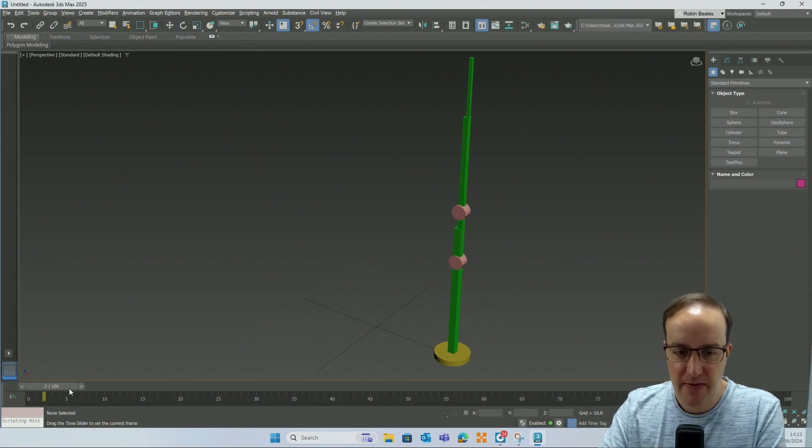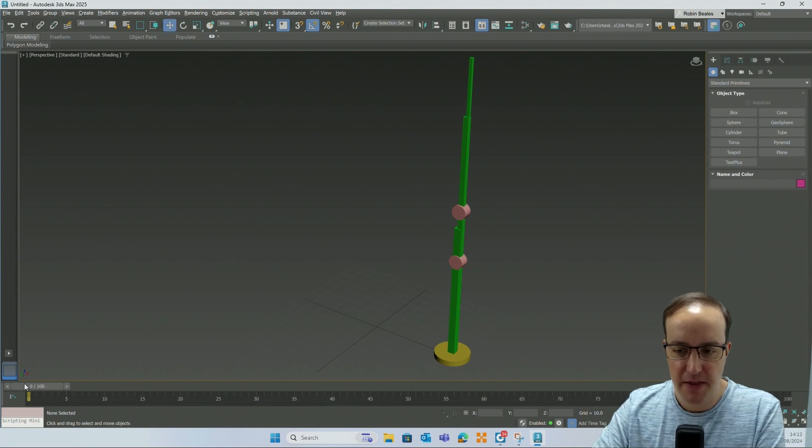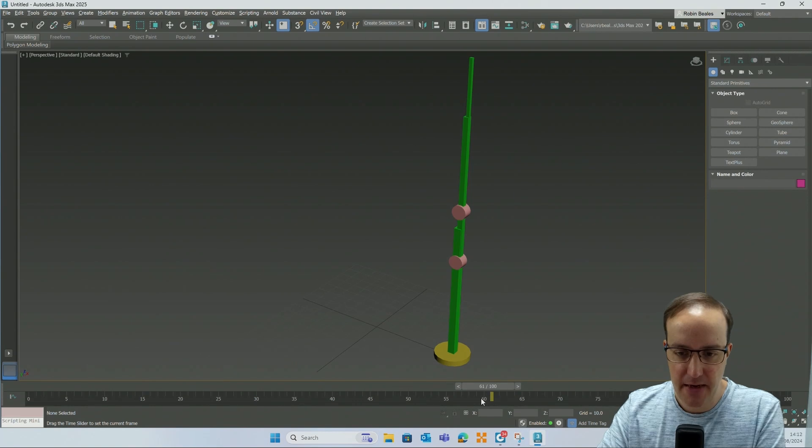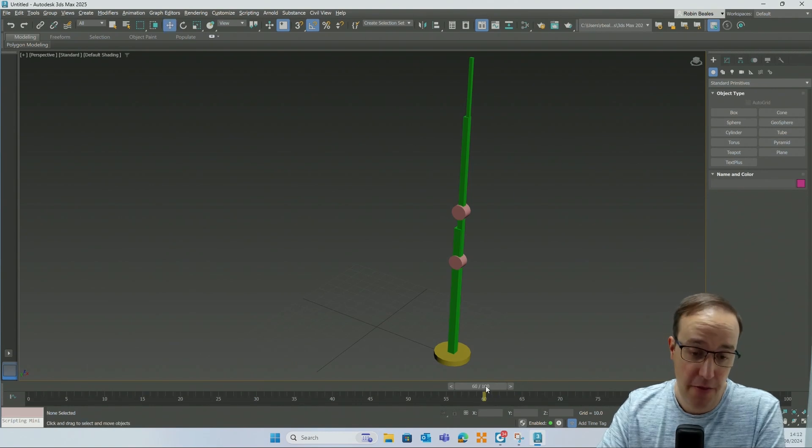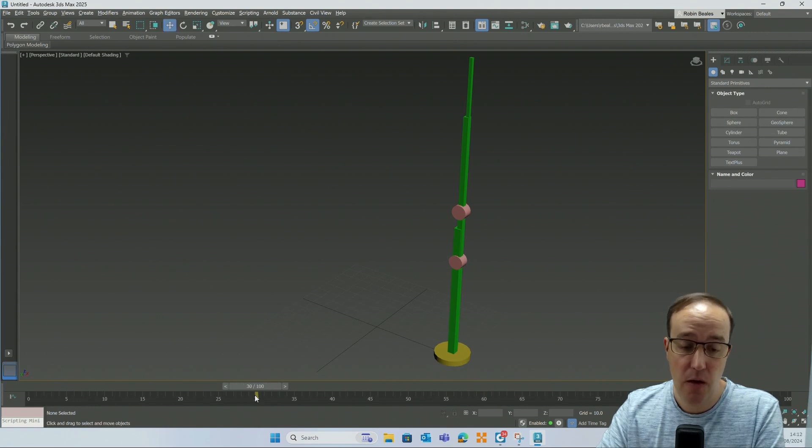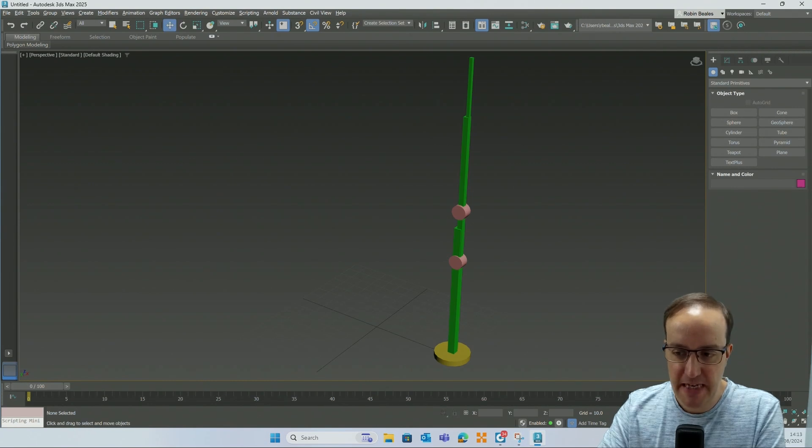From here I have a timeline at the bottom. These are frames. So if you wanted to make a video that was 60 frames per second, between zero and 60 on this timeline would be one second. 30 frames per second, between zero and 30 would be 30 frames per second. You can increase or decrease this as you want to by coming down at the bottom.